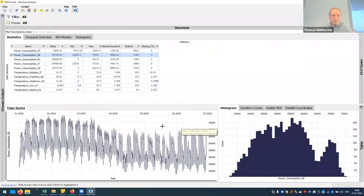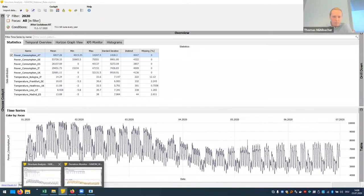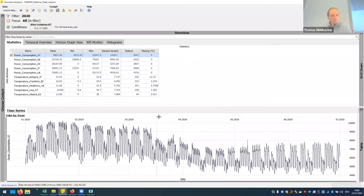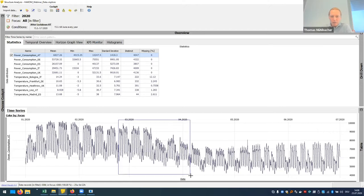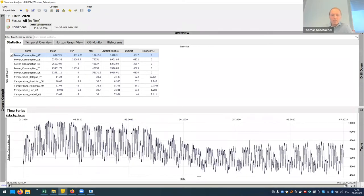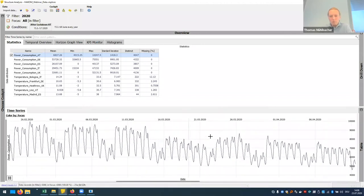I want to show you some findings on this dataset, and for this I've prepared a session in advance. We're looking at the power consumption of Austria from this year. What we all know is that the lockdown started in the middle of March. Zooming in here to this lockdown period, we immediately see that once the measures were in place, the power consumption dropped and also stayed down.